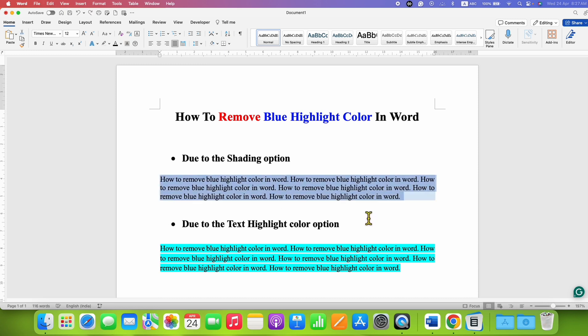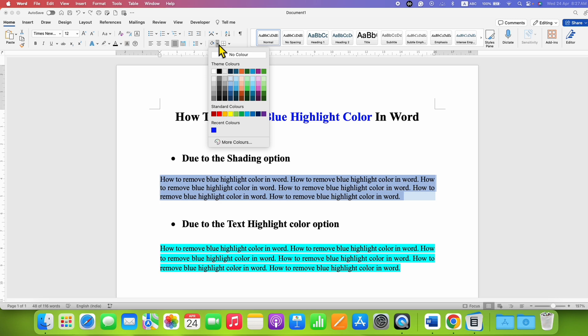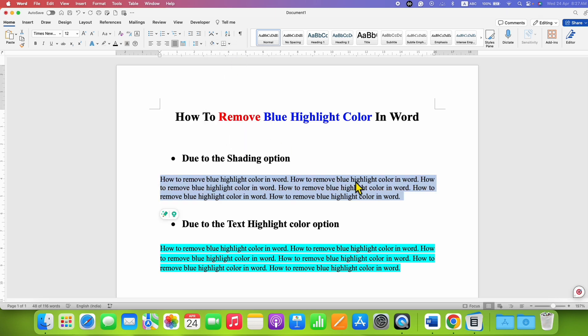This is one method. You can also go under the Home tab to the shading option. Click on the dropdown and select No Color, then click inside the document and the shading will be gone.